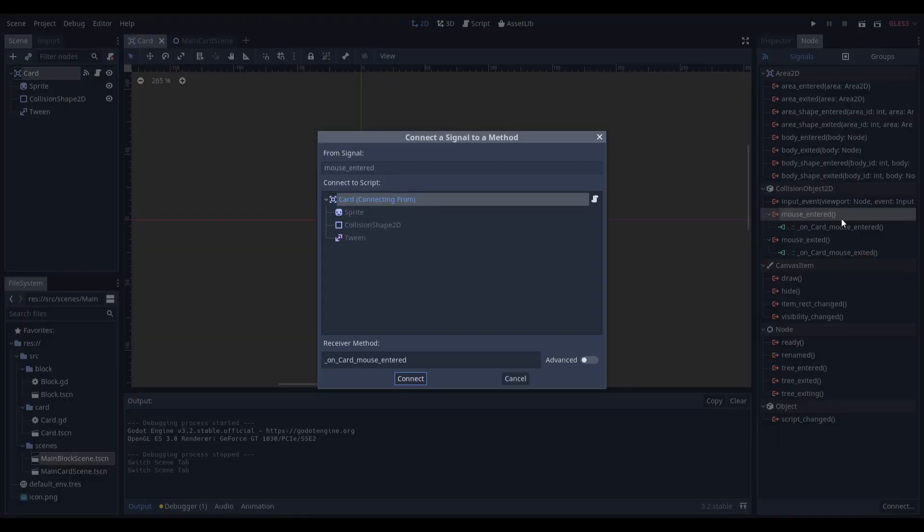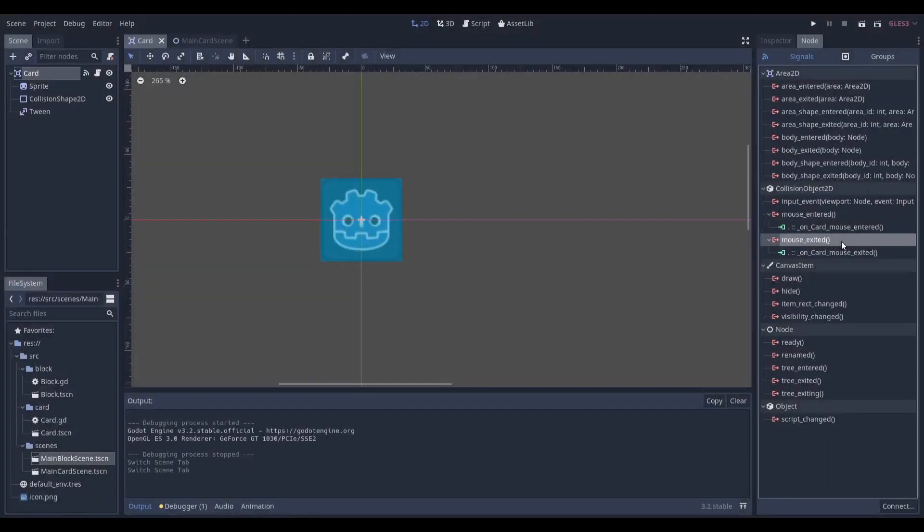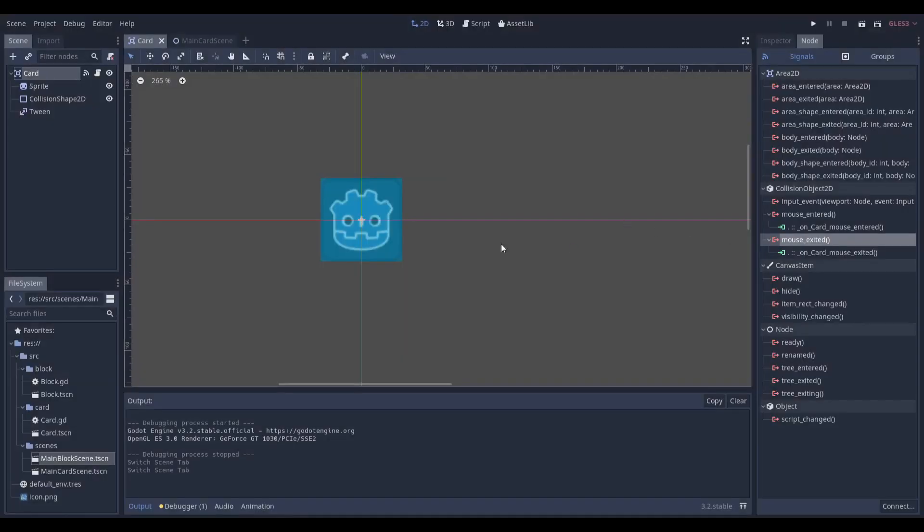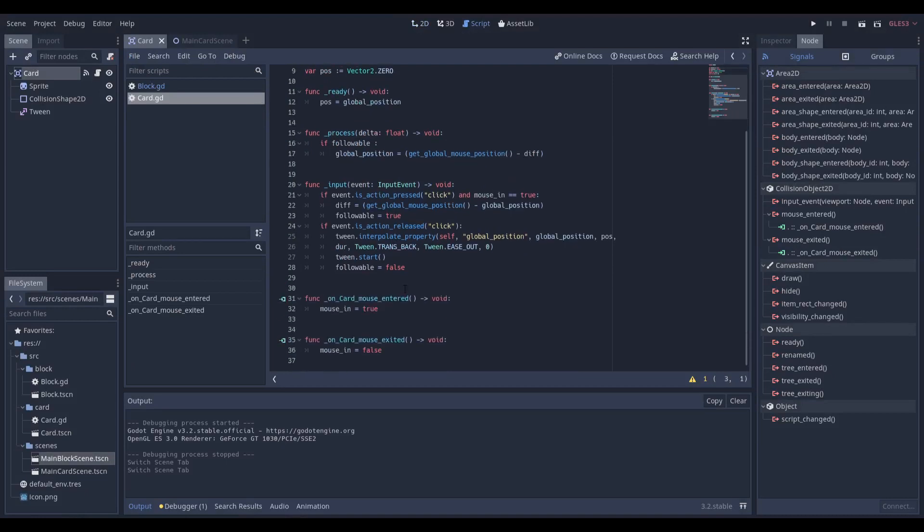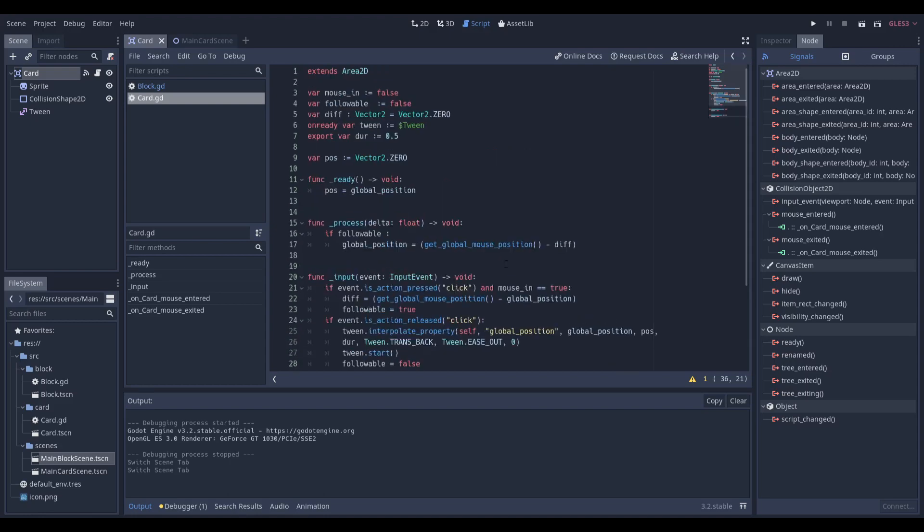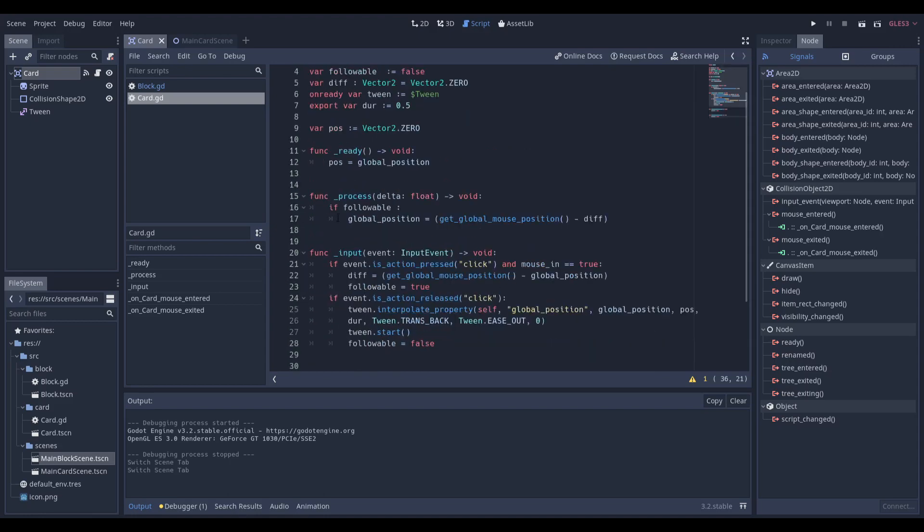We're going to connect our signals, the mouse entered, the mouse exited signals. We're going to make sure we have this boolean variable called mouseIn, equal to true when the mouse has entered the block. We're going to set it equal to false when the mouse exits the block.